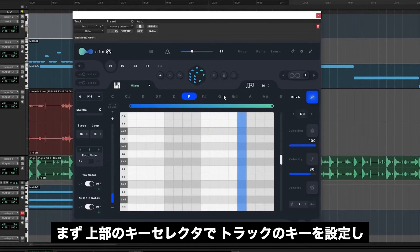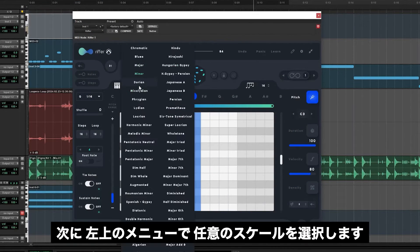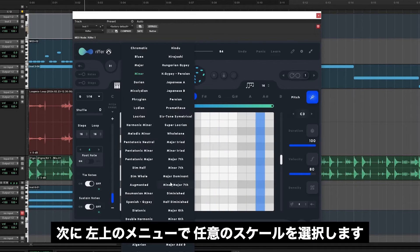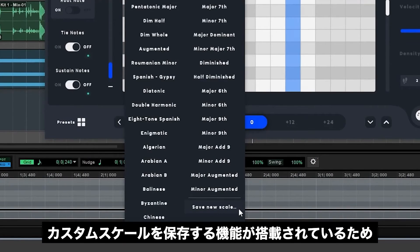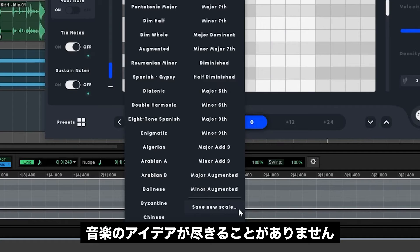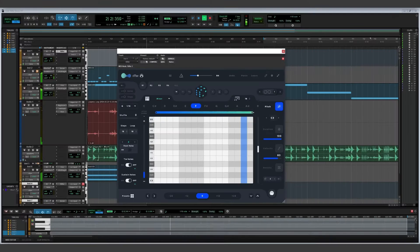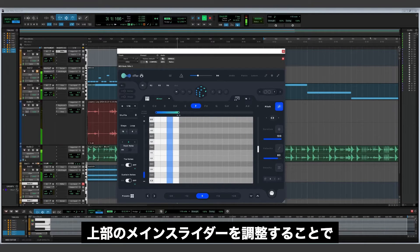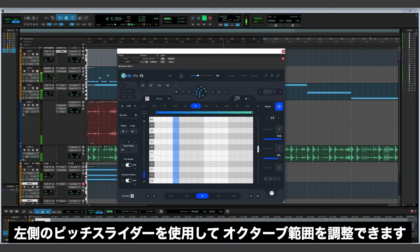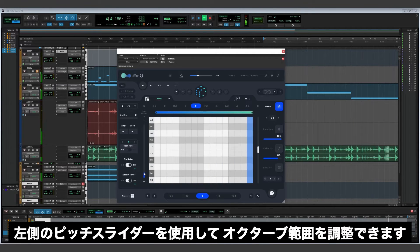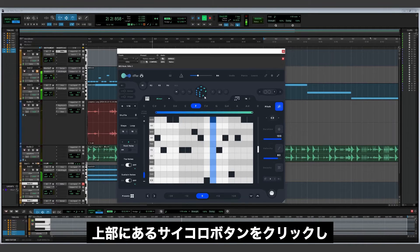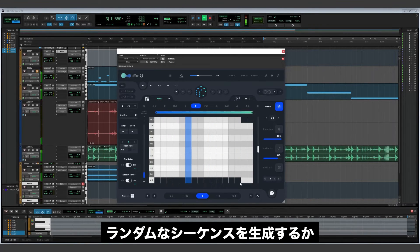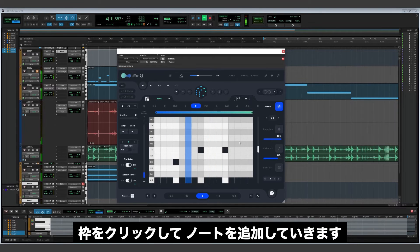Start by setting the key of your track using the key selector at the top and then choose your desired scale with the menu on the top left. Riffer comes loaded with over 50 scale modes as well as the ability to save your own custom scales so you'll never run out of musical ideas. You can choose how many notes are in your sequence by adjusting the main slider at the top. You can also adjust the octave range by using the pitch slider on the left. To generate a sequence, click the dice button at the top for a randomized sequence or start clicking on the notes in the middle of the plugin.